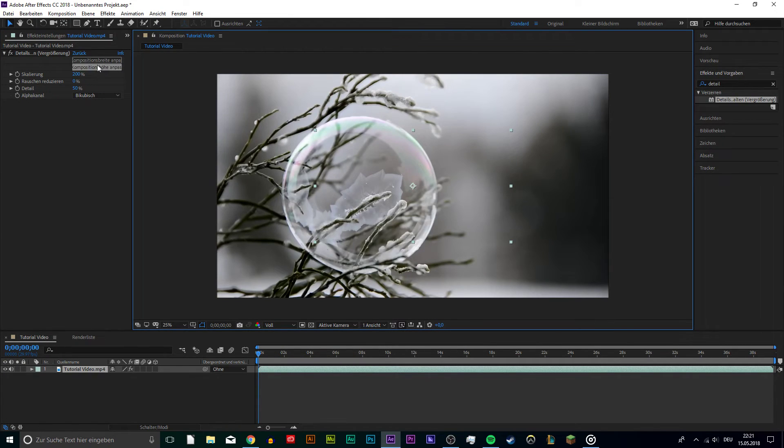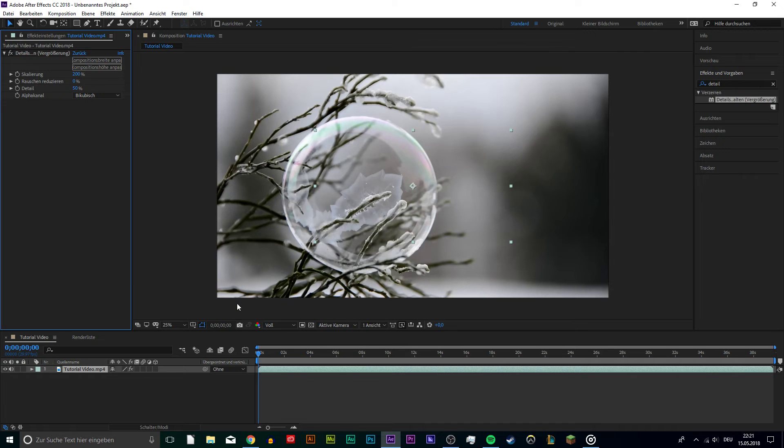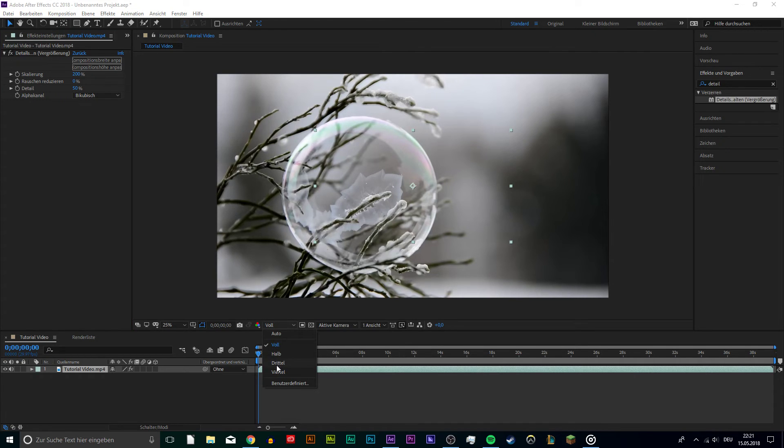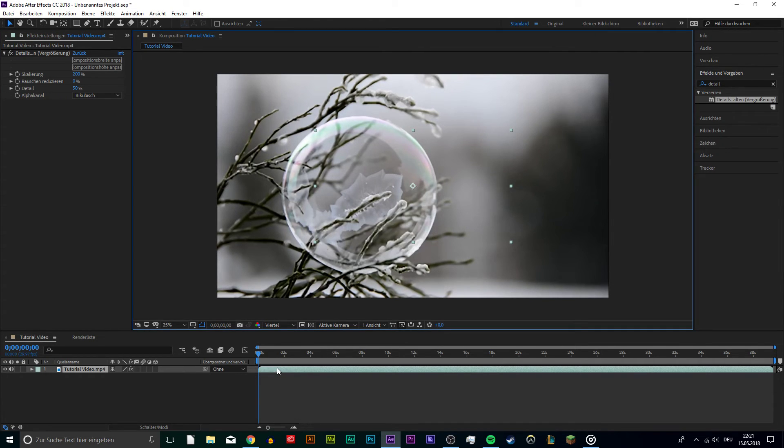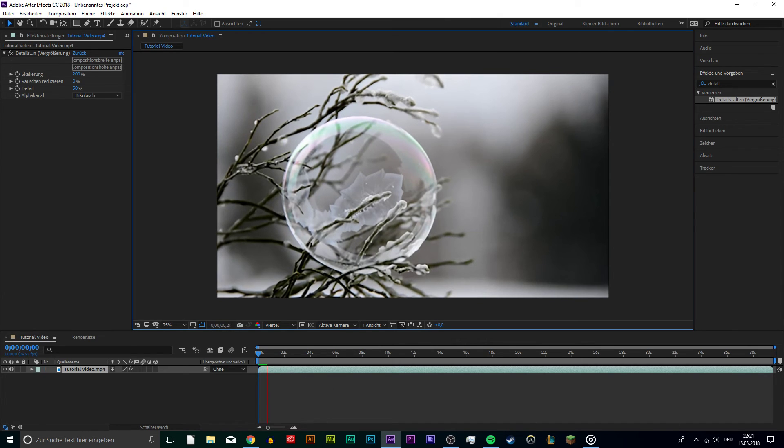The Detail Preserving Upscale effect leaves you with much more video details than using the Stretch Upscale option. I hope this tutorial helped you out, leave a comment if you have any questions and see you in the next one.